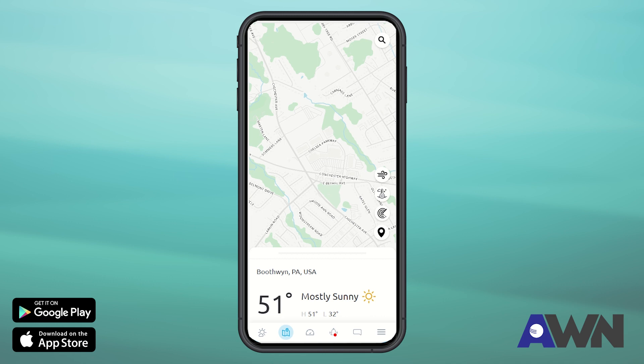If your weather station is connected to the Ambient Weather network and you would like to share your weather data with the Ambient community, you can make your station public in two different ways.